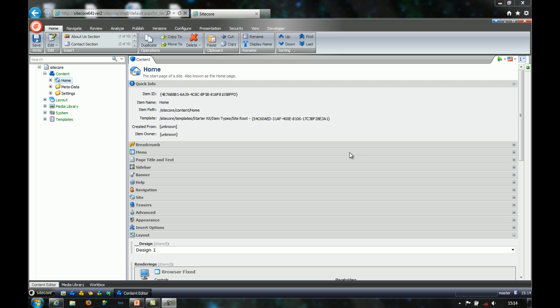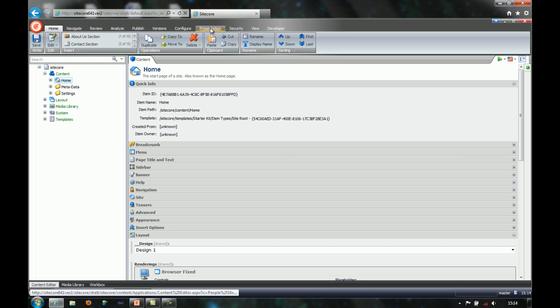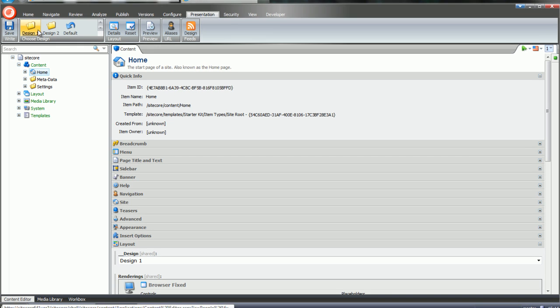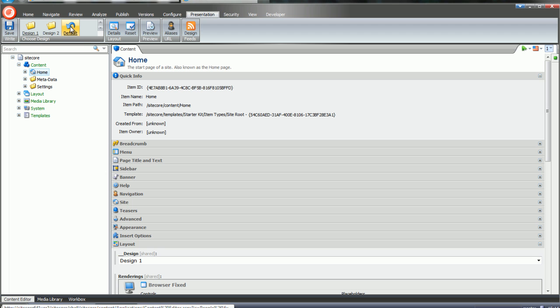When you have installed the package, you should now see in the content editor in the presentation tab a choose design section. We have the default button that uses the default design, and then each folder for the designs that I have created.